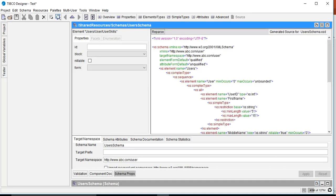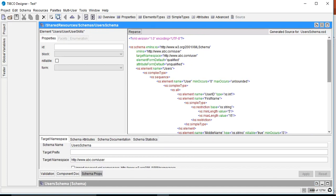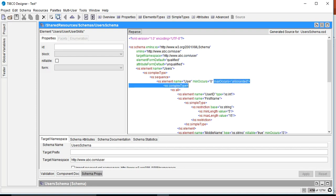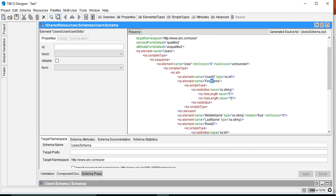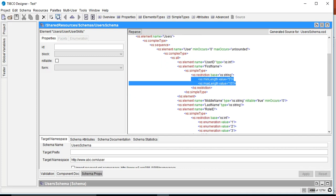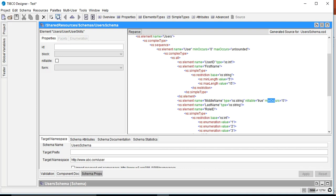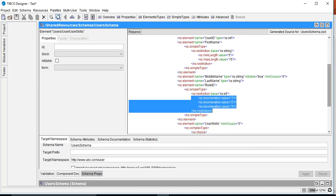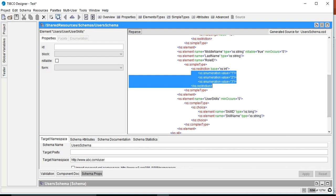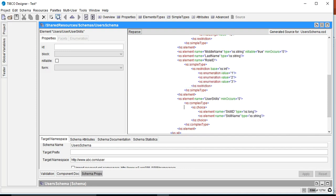Now if we go to the source tab we can observe all the changes we made. We see the target namespace as defined, then users with minOccurs=0 maxOccurs=unbounded. Inside we have userID as type int, firstName with minLength=5 and maxLength=15, middleName with nillable=true and minOccurs=0, roleID with an enumeration of values 1, 2, and 3, and for userSkills we have a choice between skillID and skillName.